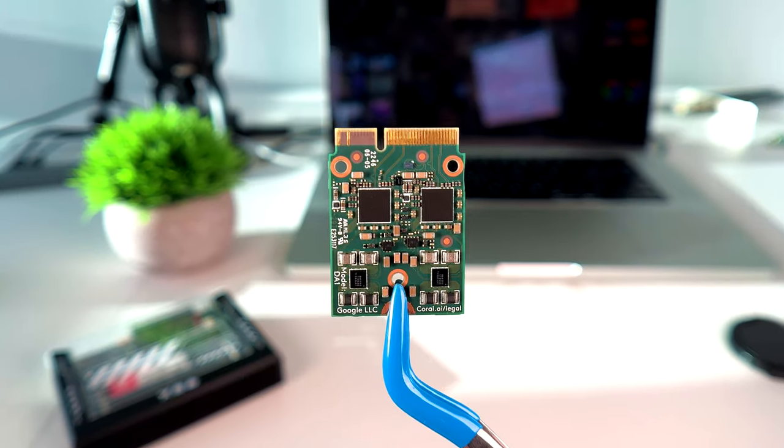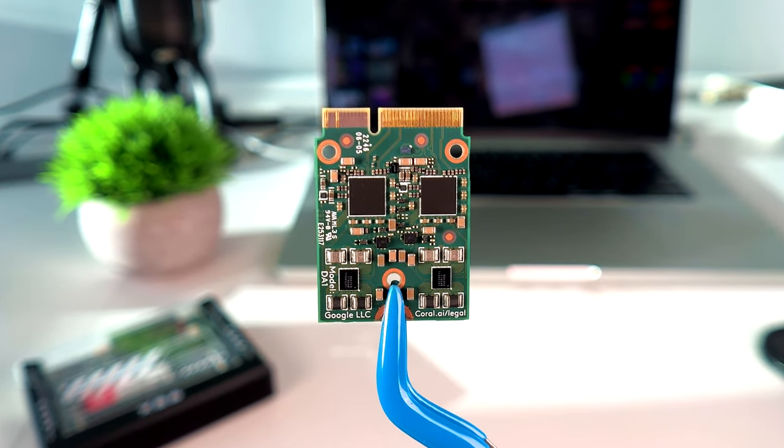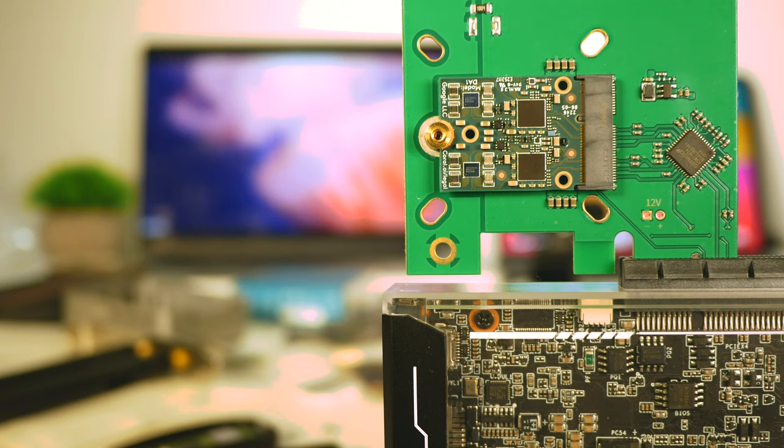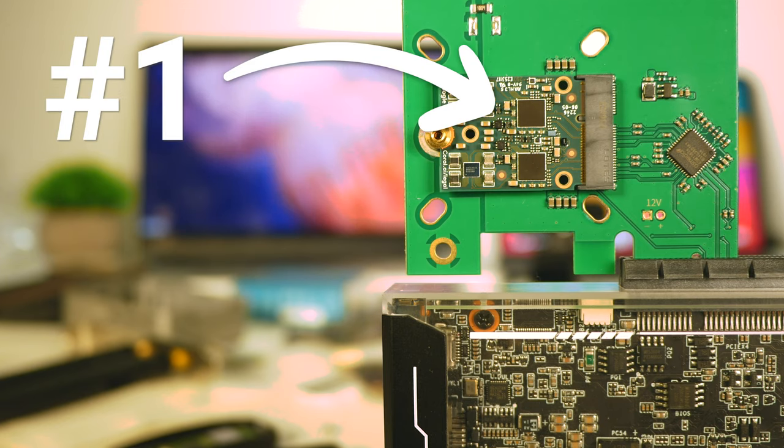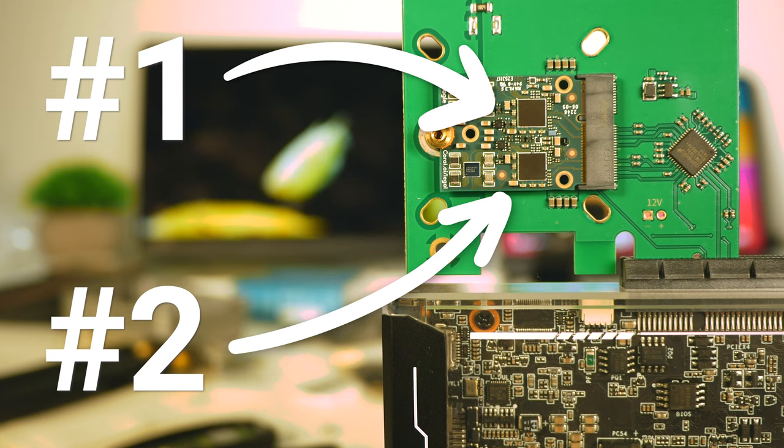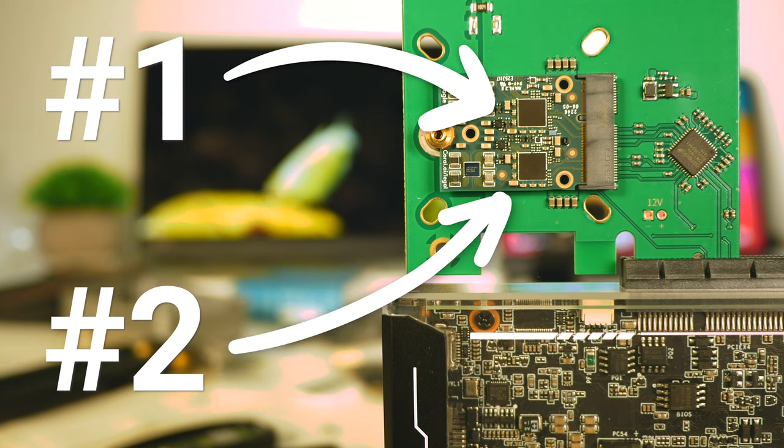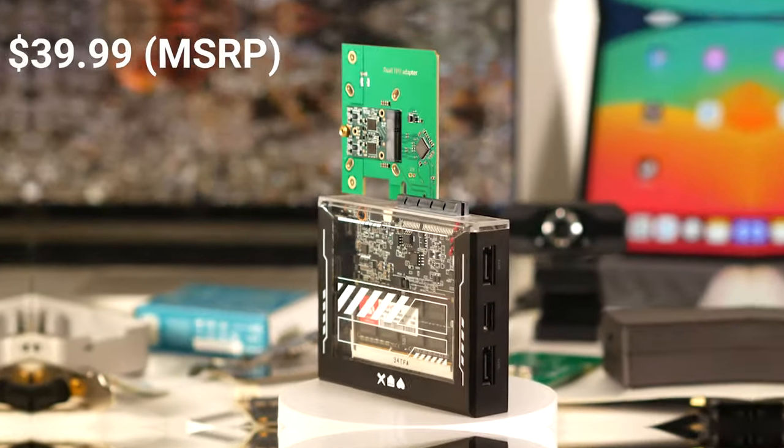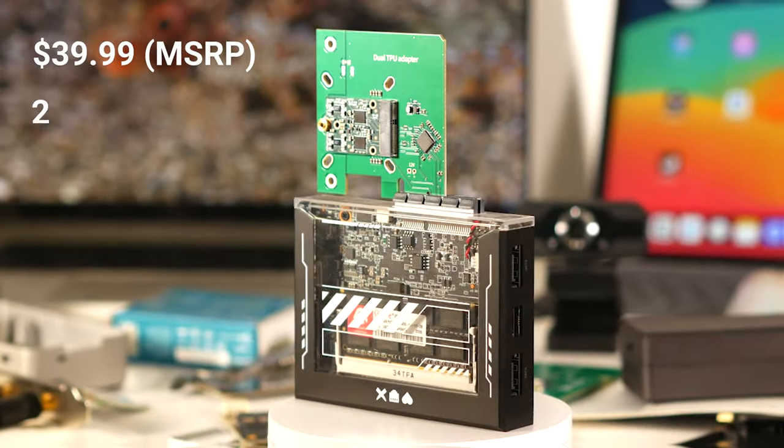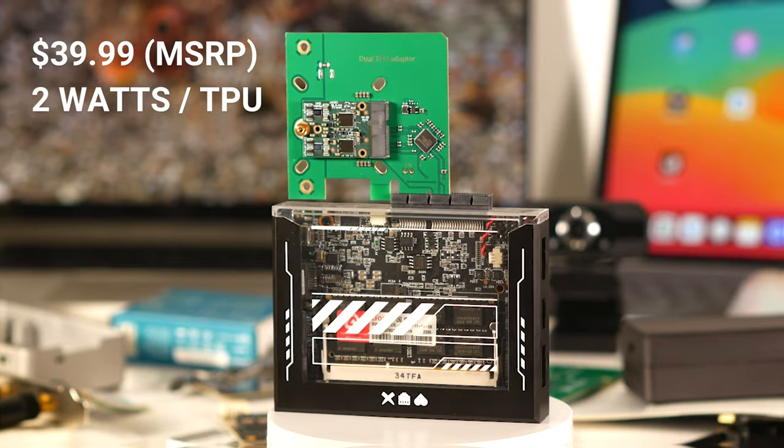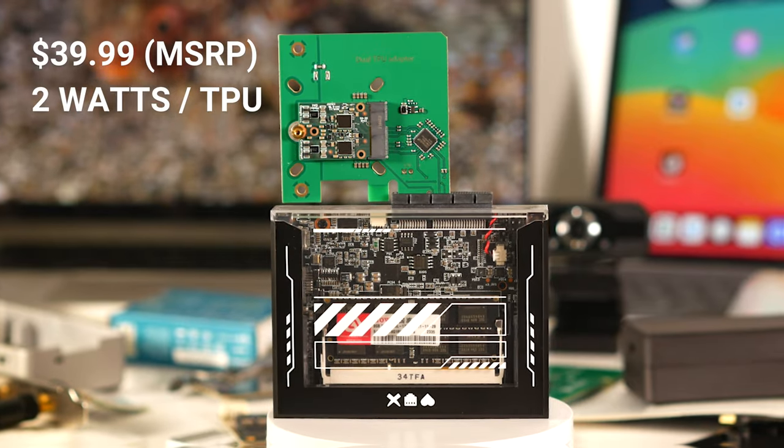This is the tiny Coral AI dual-edge accelerator. It packs not one, but two Tensor processing units on a single PCIe M.2 chip. And with its cheap upfront costs and low power draw, over time it practically pays for itself.